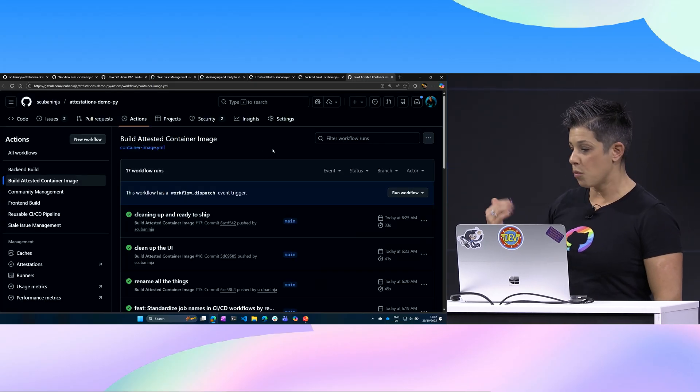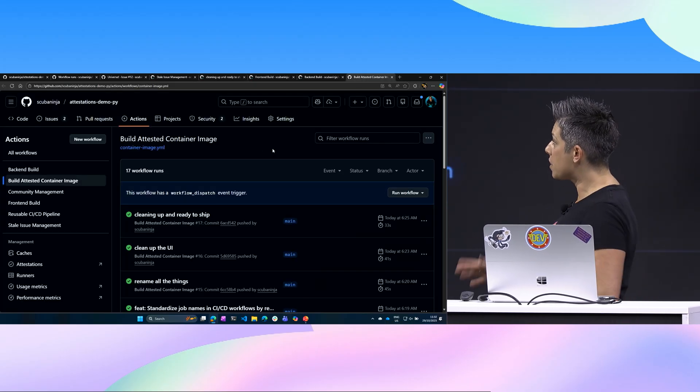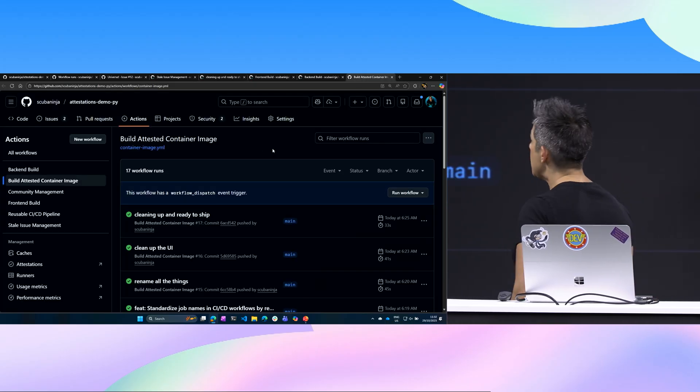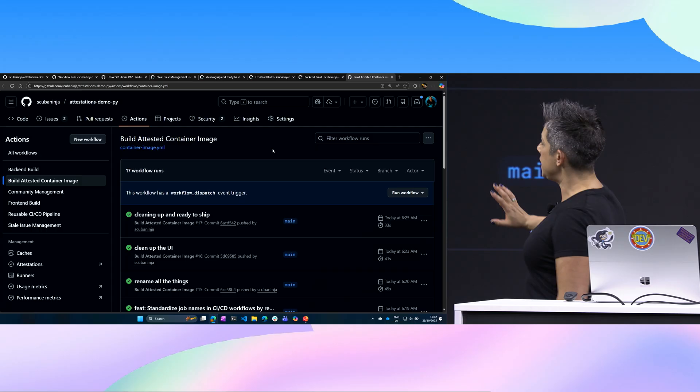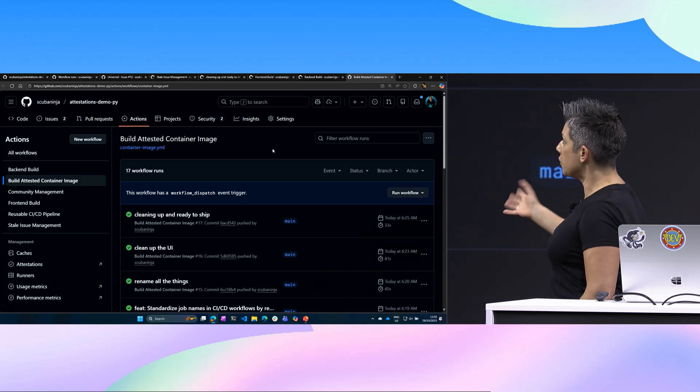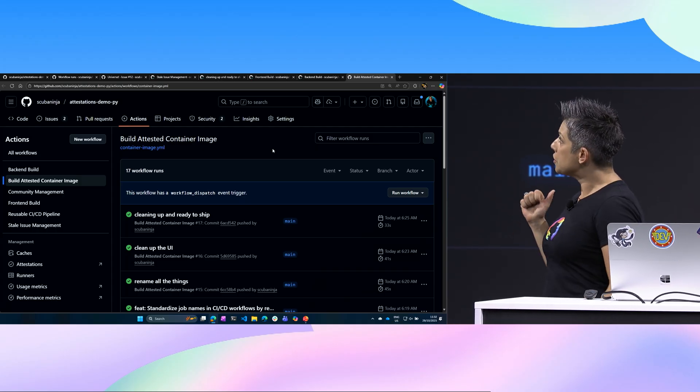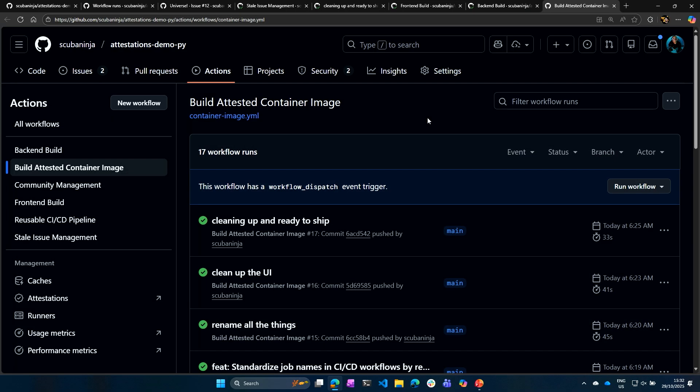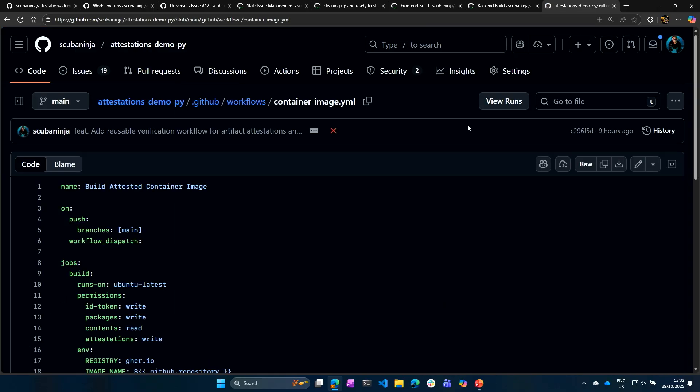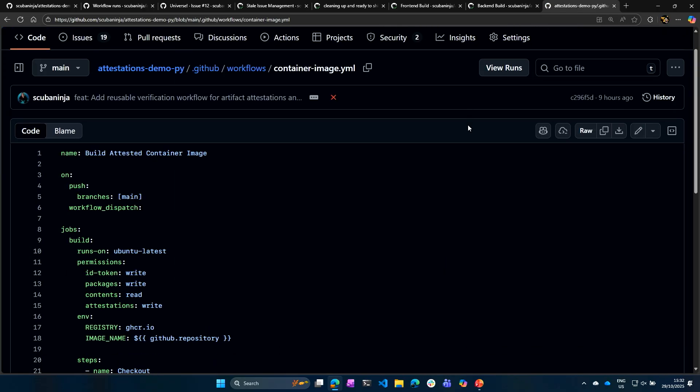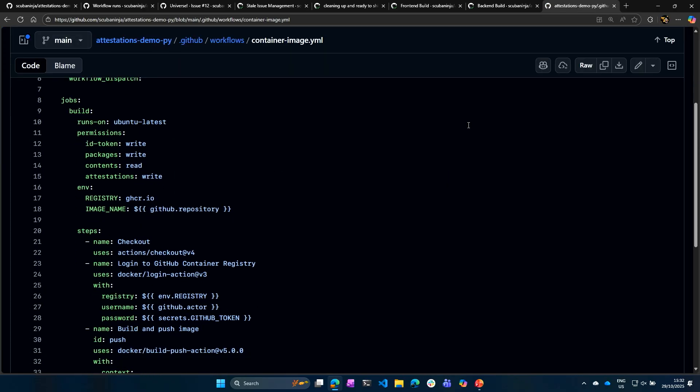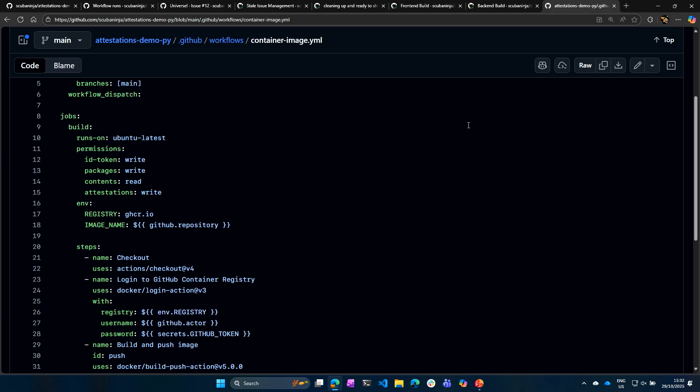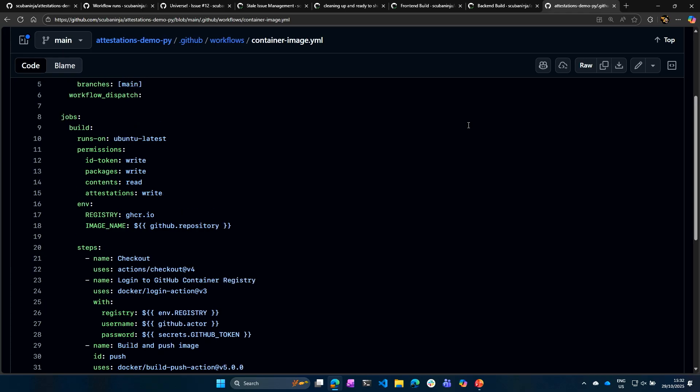So this is going to build a container image for us, and I'll pull up the repository. This is a really simple workflow, because as we know with attestations, they can get really long and quite heavy-handed. So in here, I mean, it's very simple. I'm going to push to our GitHub registry. I'm going to package up our build.